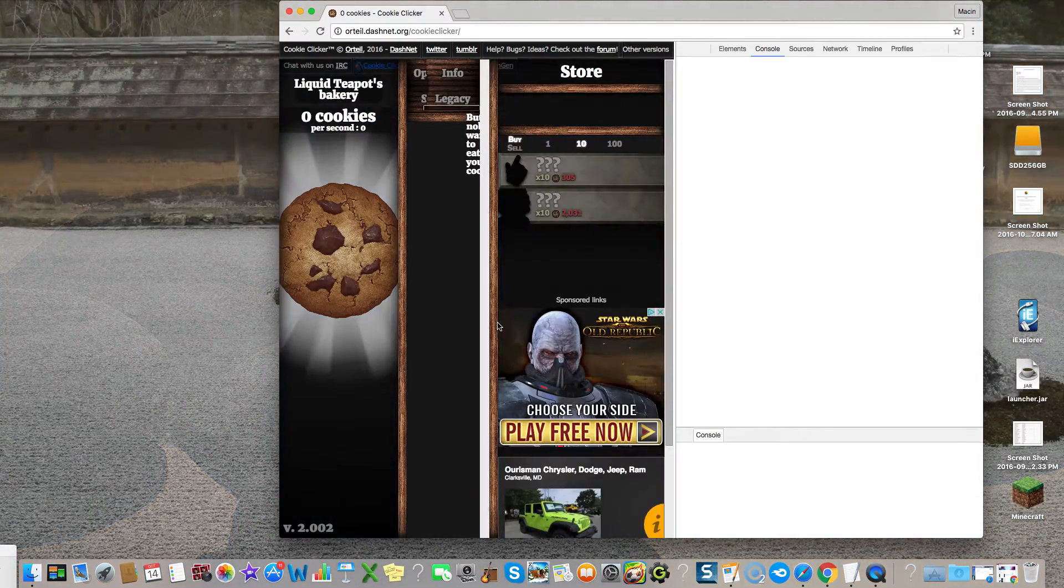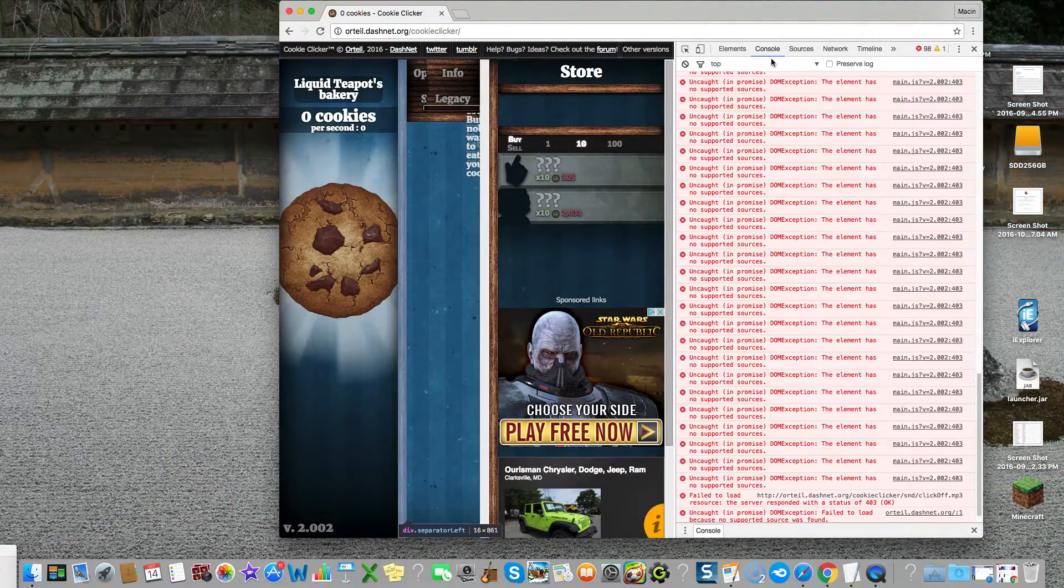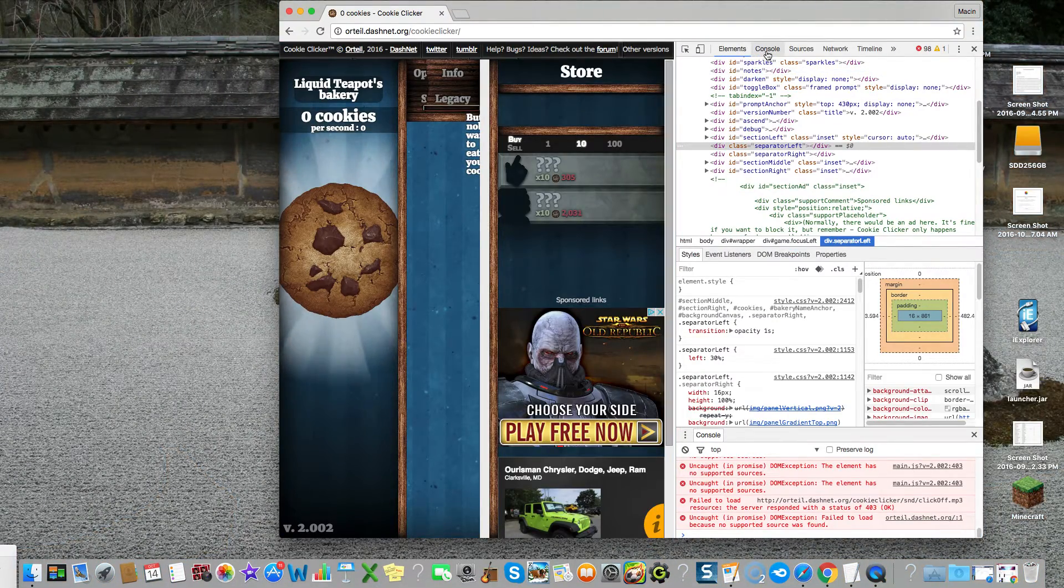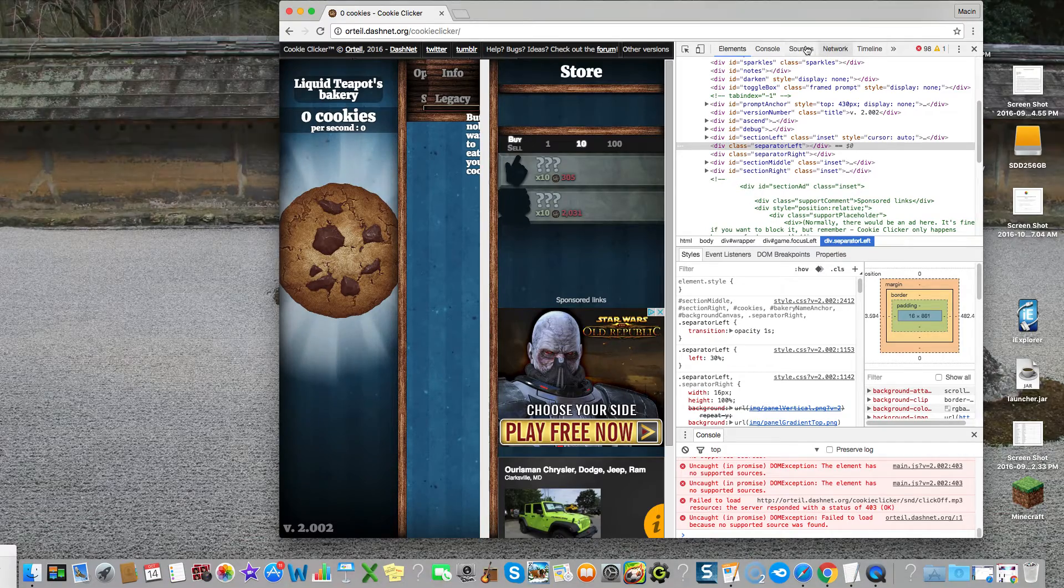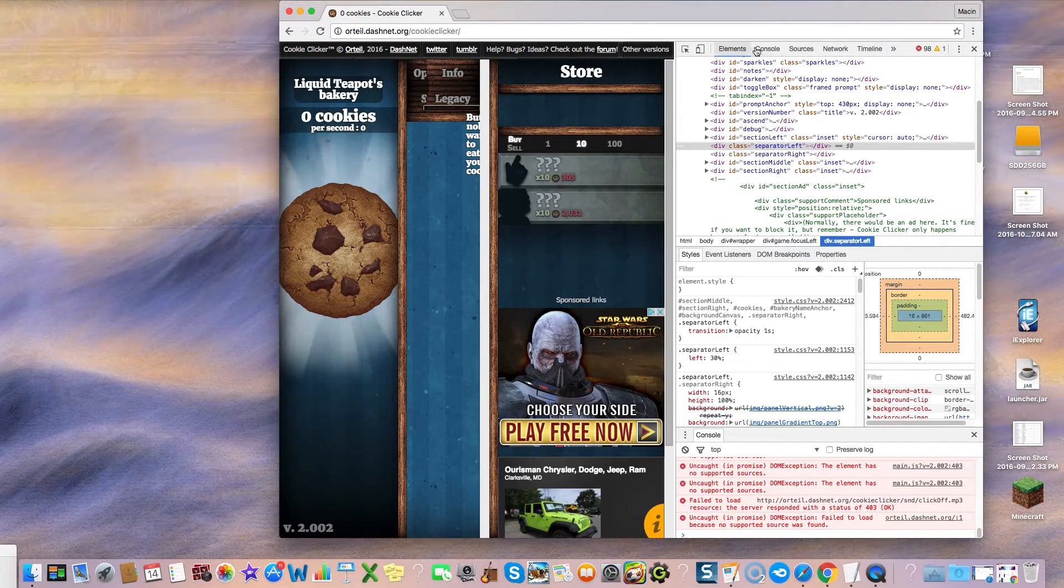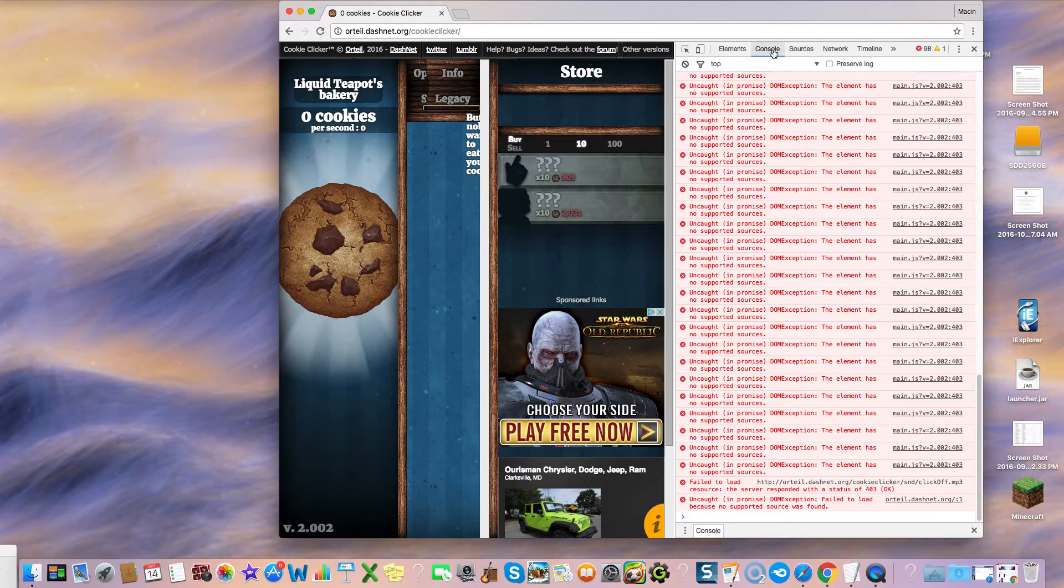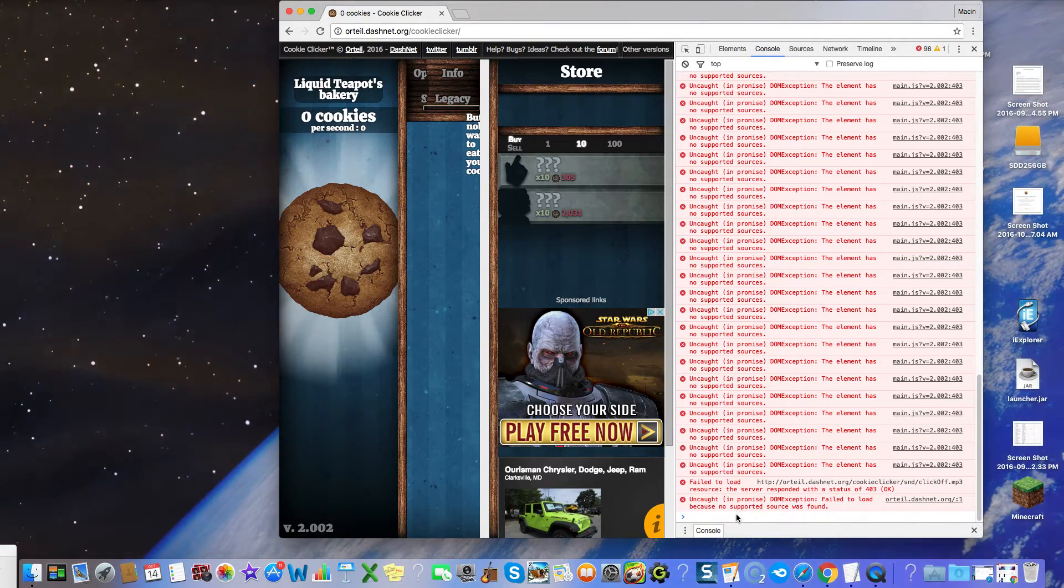When that happens, a page is going to pop up. On the top over here, there's elements, console, sources, network, and timeline. You want to click on console.